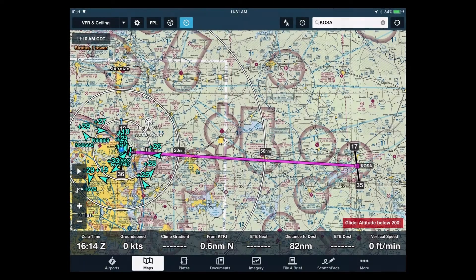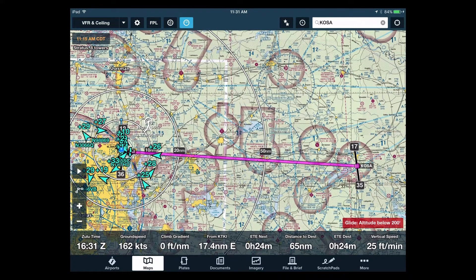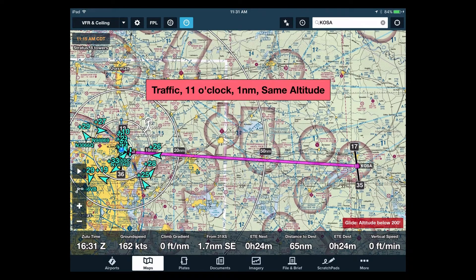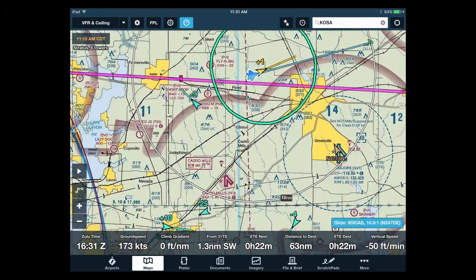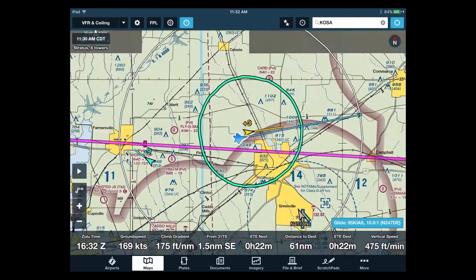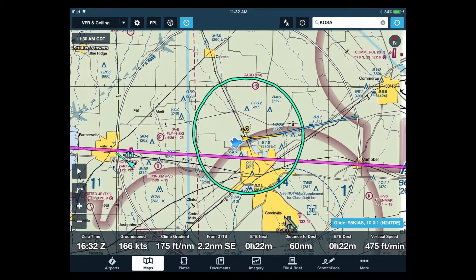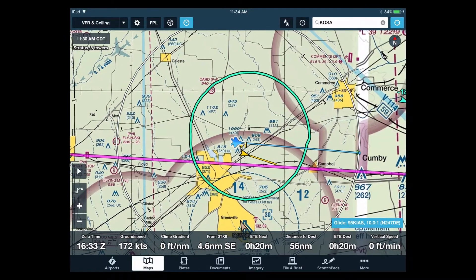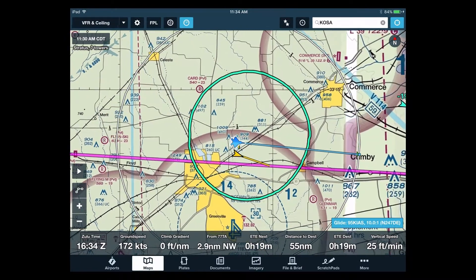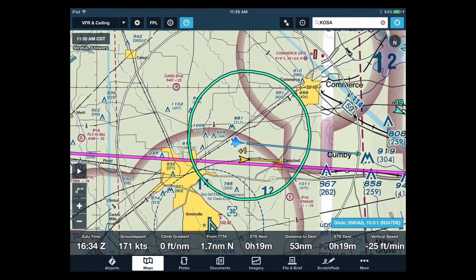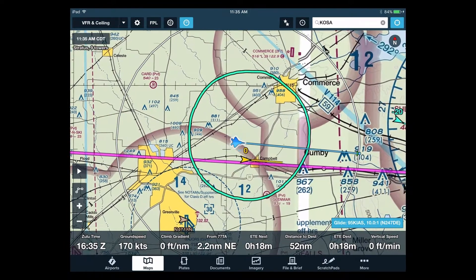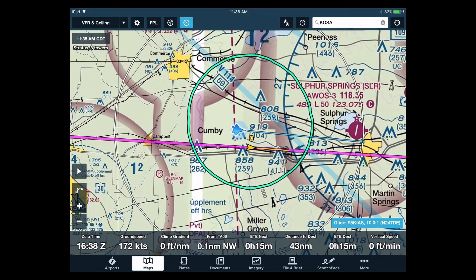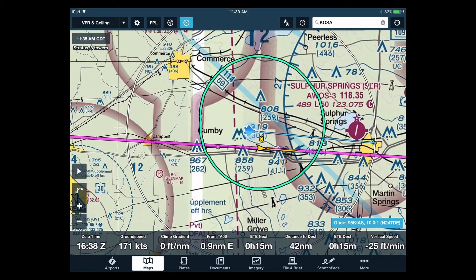I've been a huge fan of ForeFlight for quite a while now, but a cool new feature nearly slipped by me. ForeFlight added a new tool called Glide Advisor, which shows dynamically an outline of the distance you're able to glide from your current position. So when a few friends wanted to fly out to Mount Pleasant for lunch, I thought that'd be a great opportunity to try it out and make a little demo of the feature.